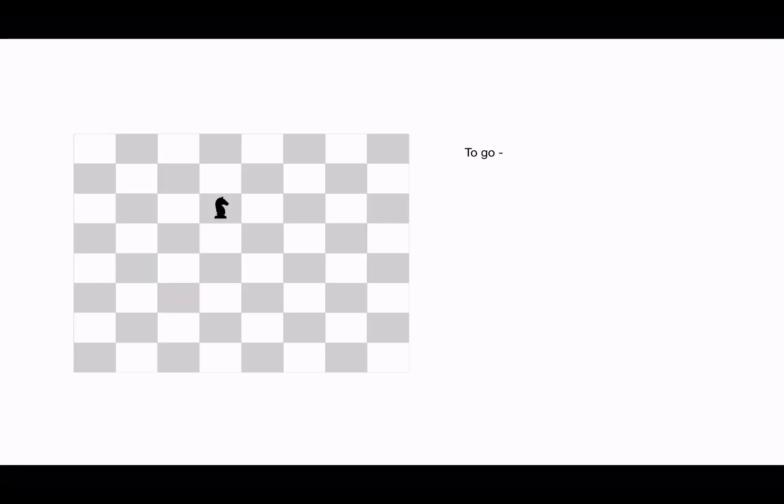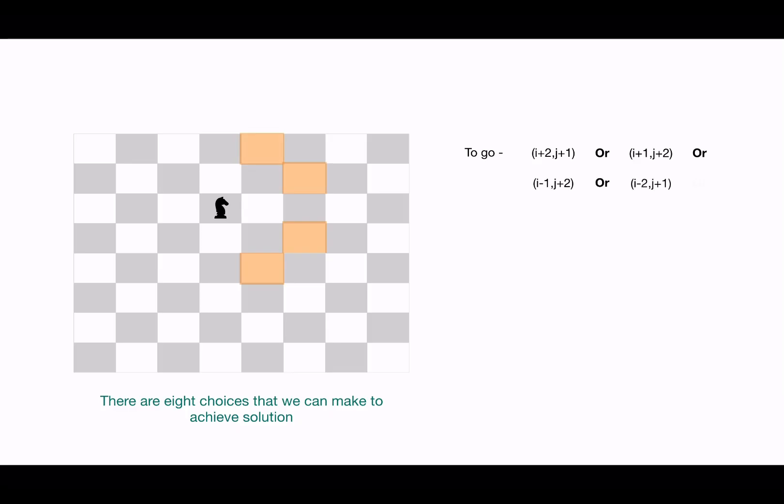As we saw, we have maximum eight possible moves for the knight. So the eight moves that this knight can make are these - these are the coordinates for these eight cells where this knight can be placed. So these are the choices.